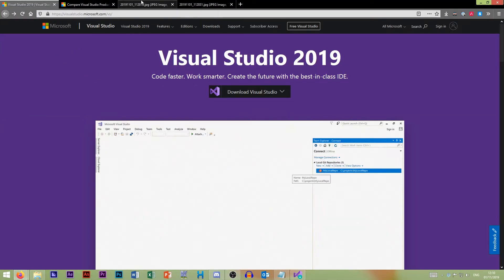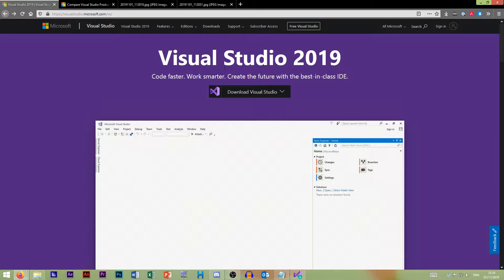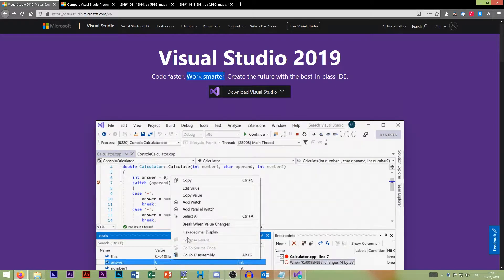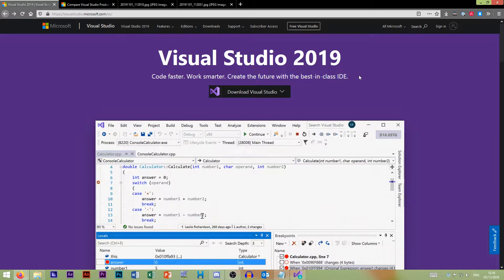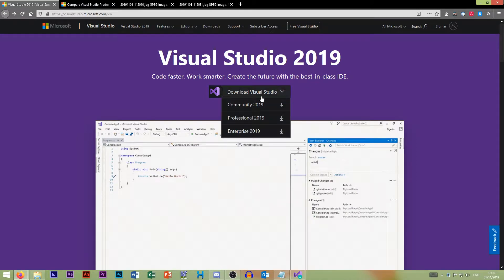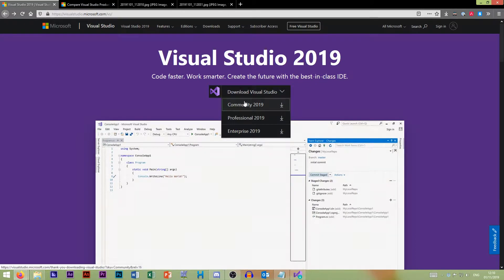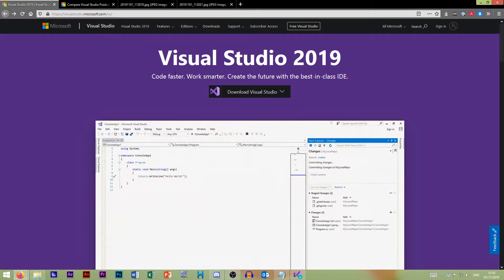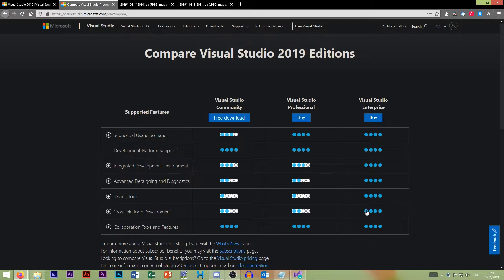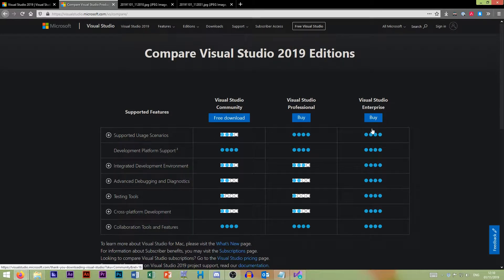I'll be using Visual Studio for this, so you can download it from the link in the description. There are three versions — just download Community. You can go to the link if you're not sure about the differences, but really for most people Community is fine.